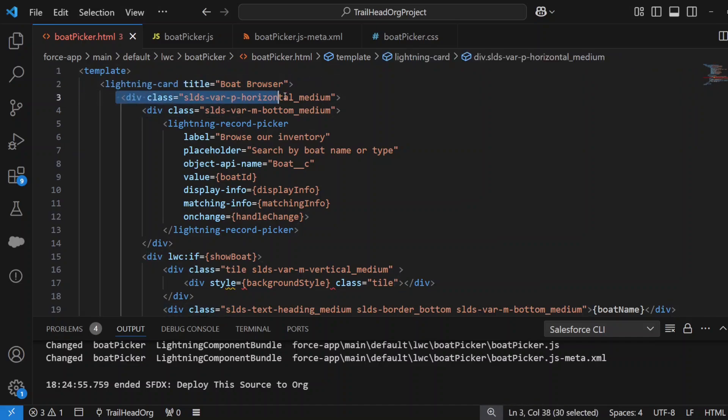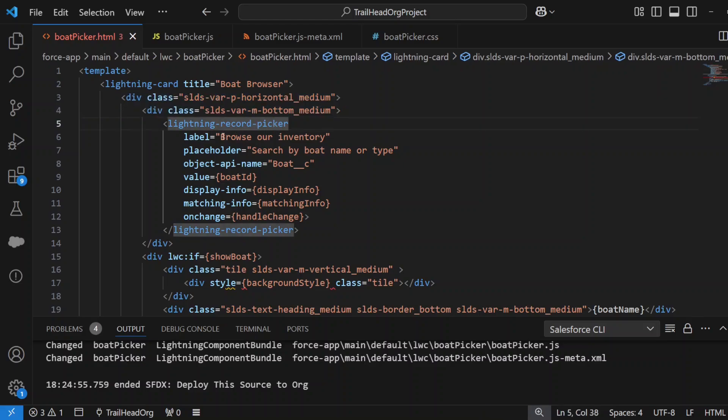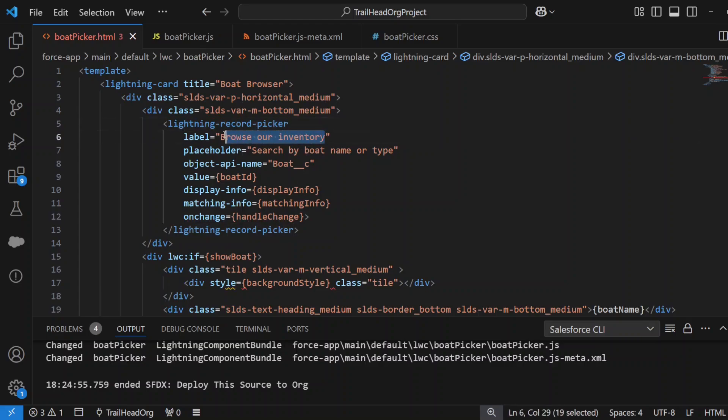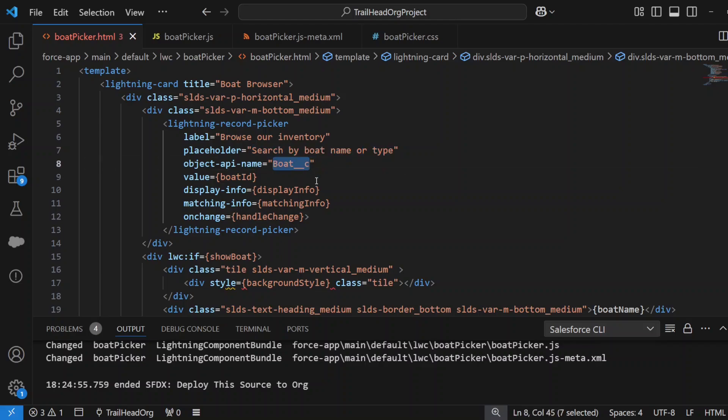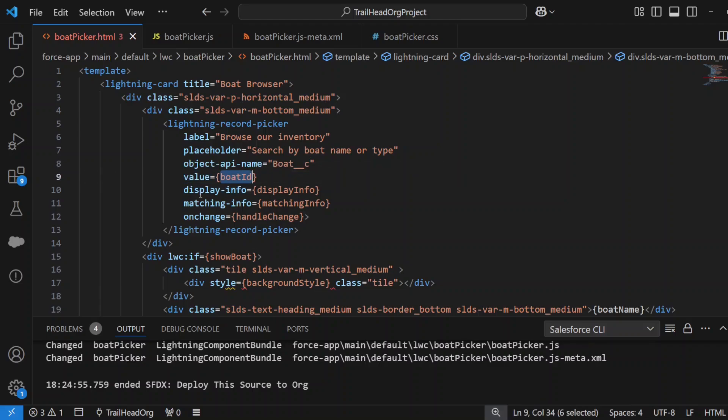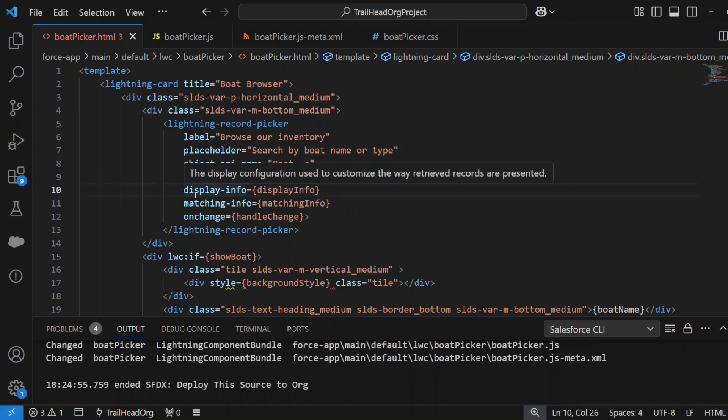We've got a Lightning card with title 'Boat Browser,' which you probably saw in the previous screen. We create two divs with the various styling that you require, and then this is the actual Lightning Record Picker standard element in Lightning. It has a label 'Browse Inventory'—that's the label of the field—a placeholder 'Search by boat name or type,' your object name which in this case is a custom object called boat__c, and the value that gets set when we select a record is boat ID.